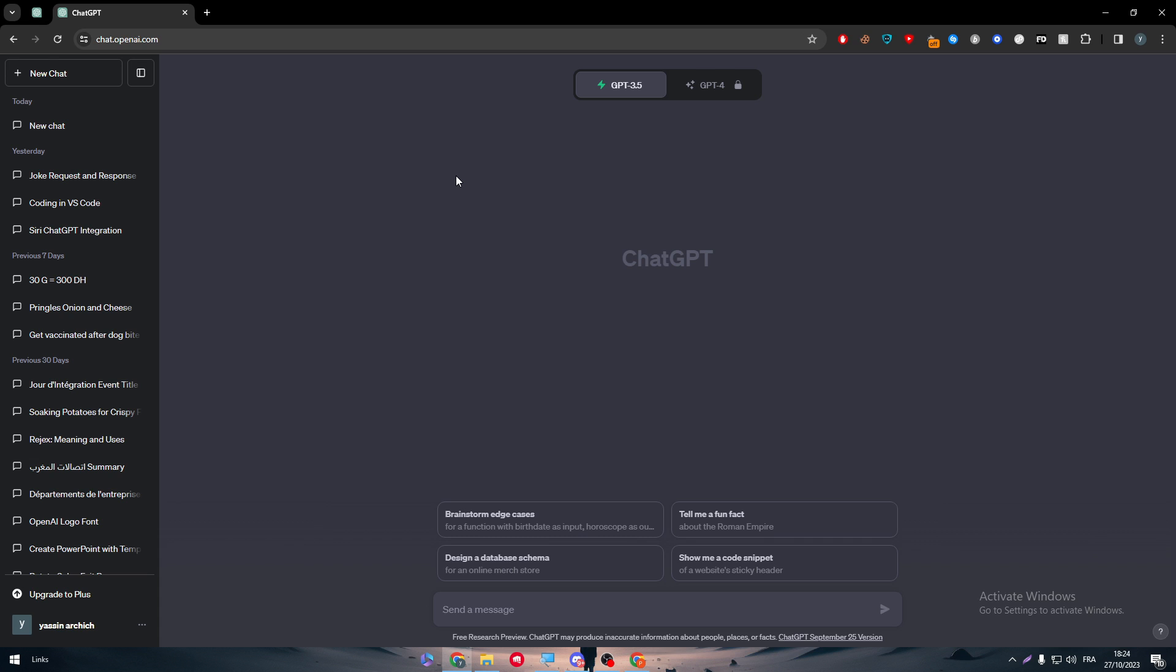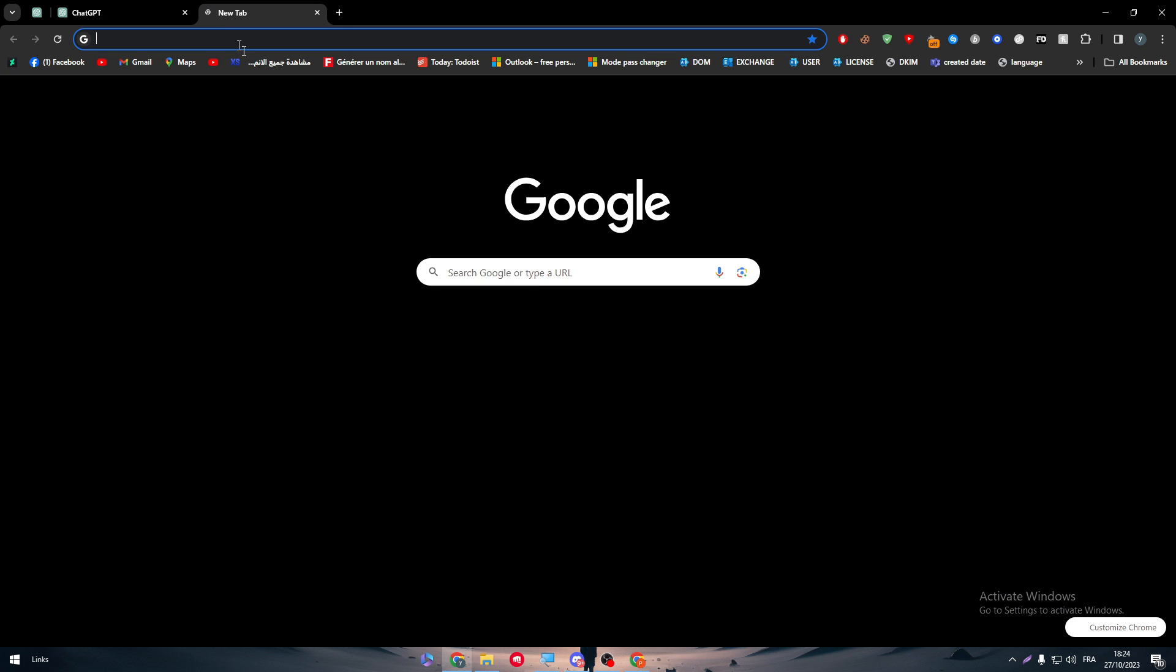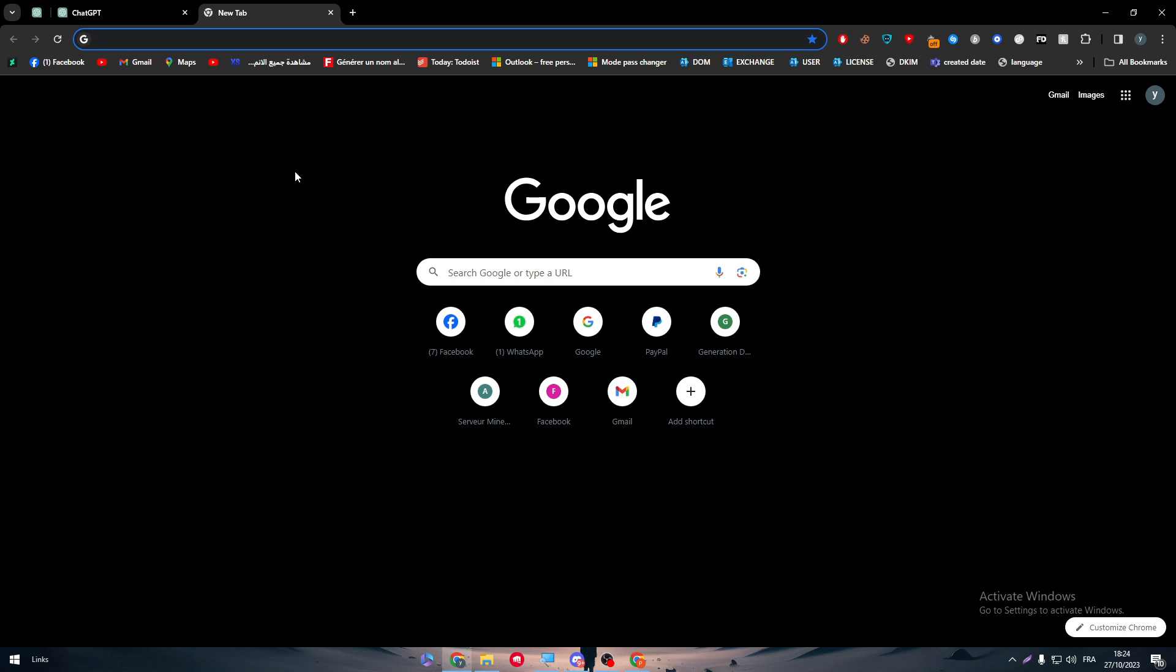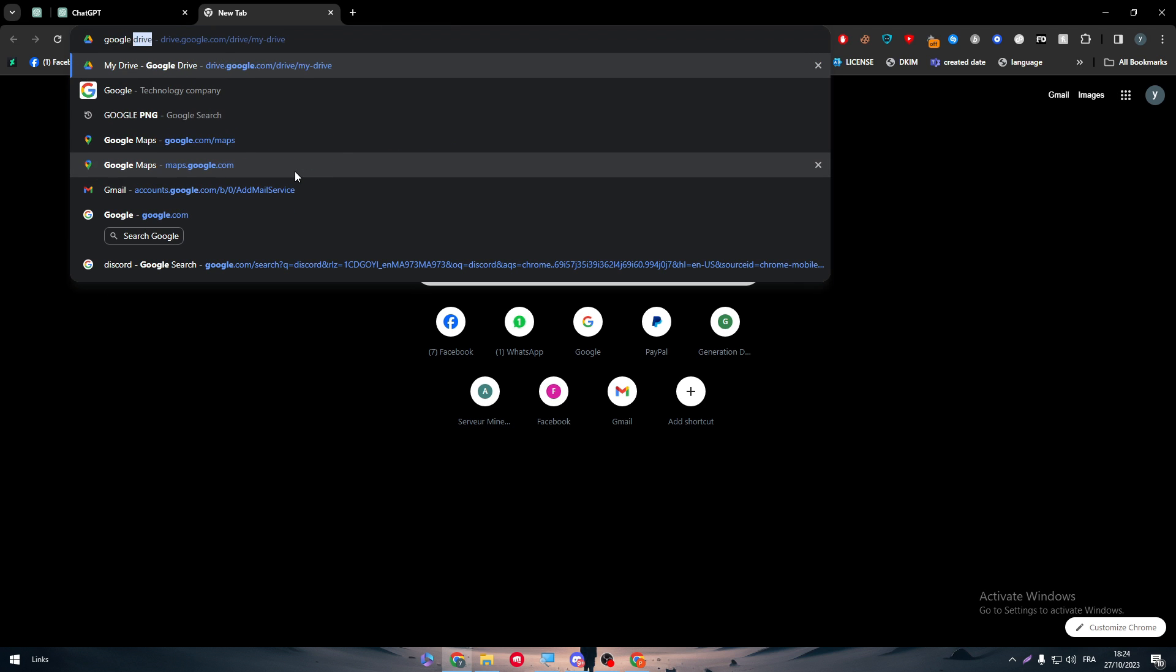So in that case, how can we connect two different apps where there is no integration button or option in both? Well, that's why there is another third party app that can help us to do so.